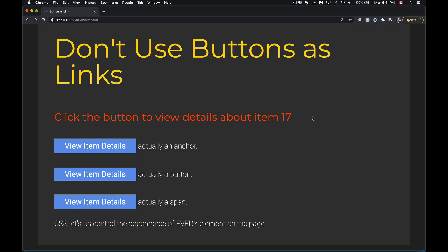Now I can make any element do anything I want. I can make any element look like any other element. Here I have three buttons on my page. One's an anchor, one's a button, one's a span.